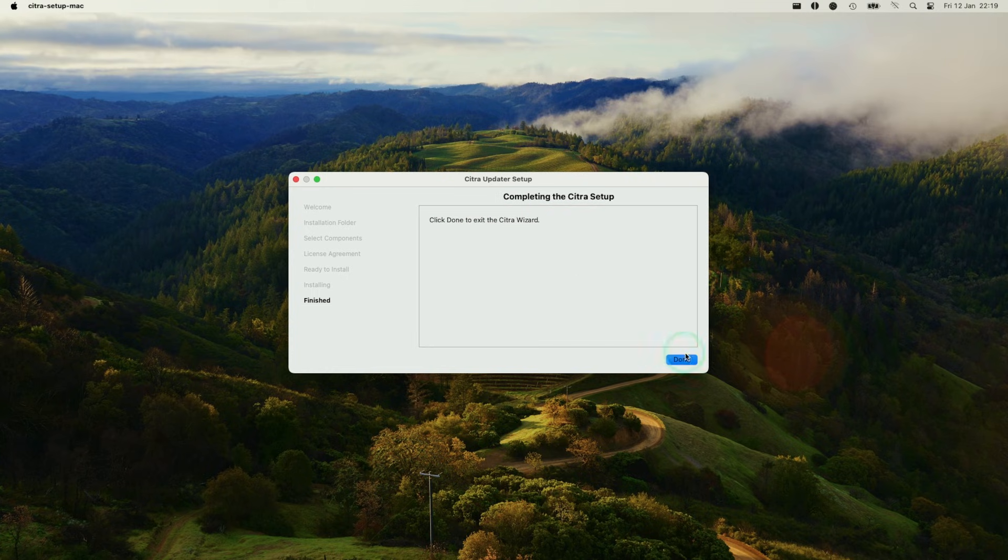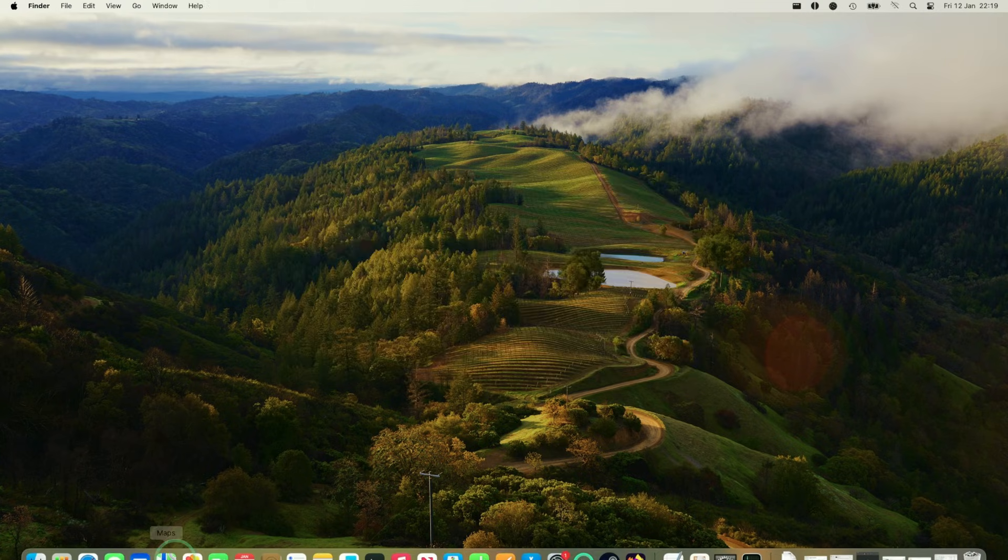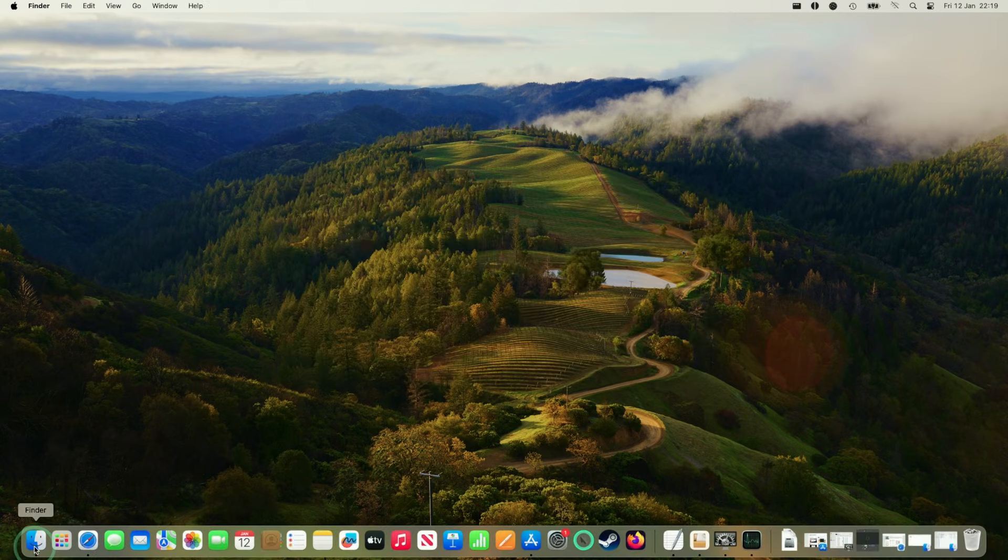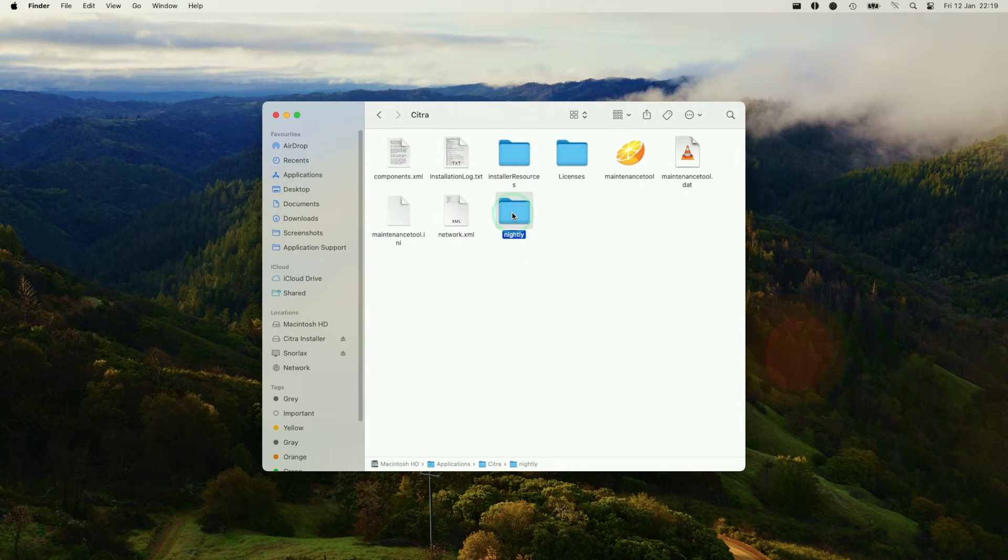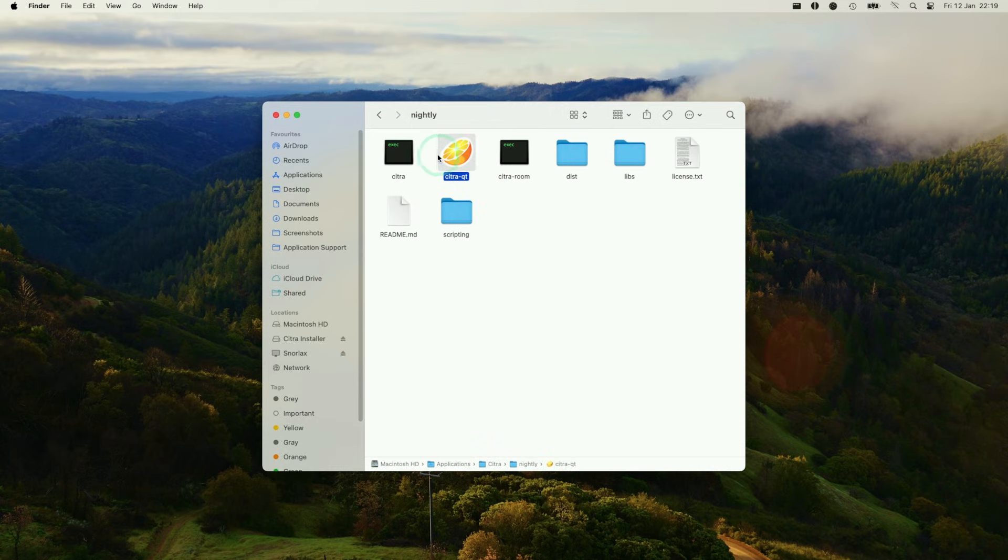Once that's finished, we're going to press done and now go to the Finder window here. We're going to go to applications and then locate Citra. So it's a folder here. Double click and then double click on the nightly folder that we just downloaded, and now we have Citra Qt which we're going to double click on now.